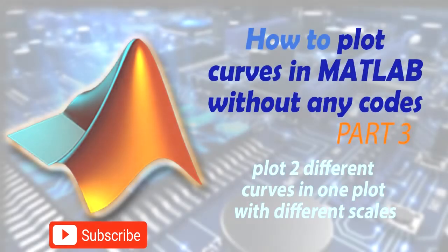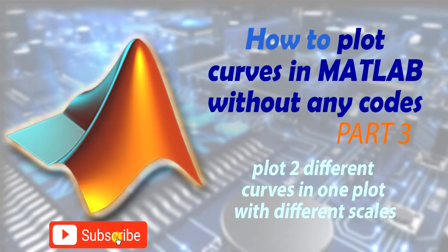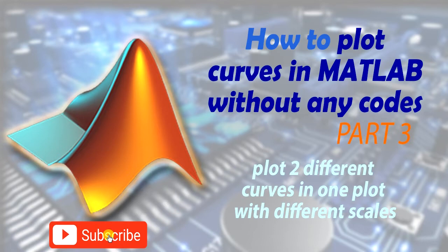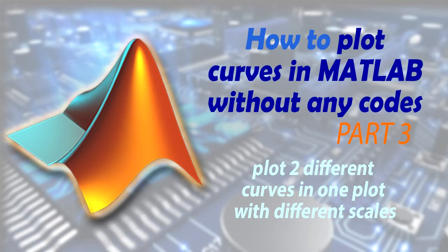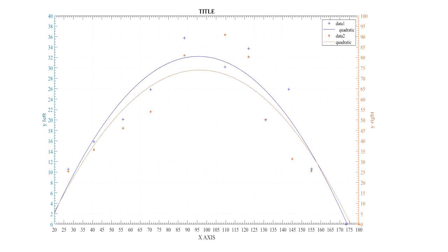Hello everyone. Welcome back to my channel. Today I will show you how to plot curves with MATLAB without any coding. This is the final plot what I have plotted. Let's start with opening MATLAB.